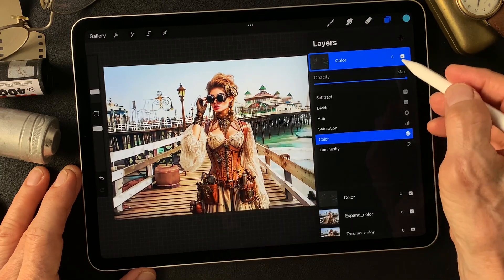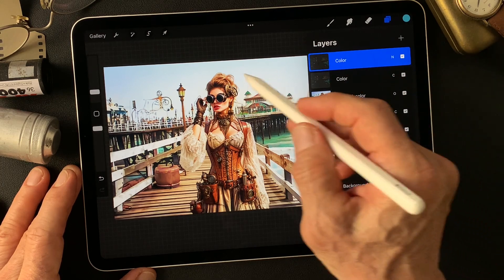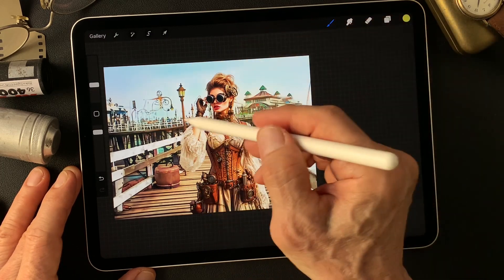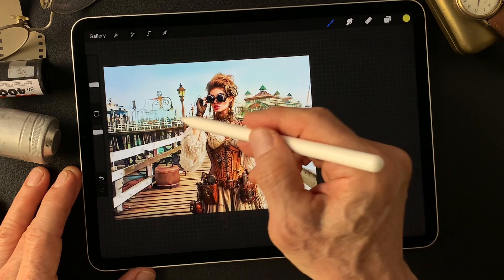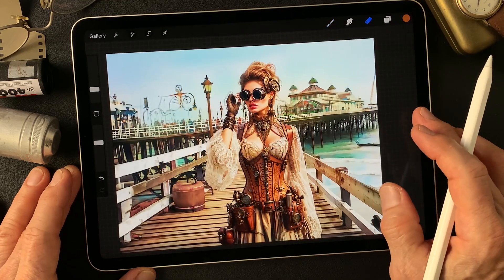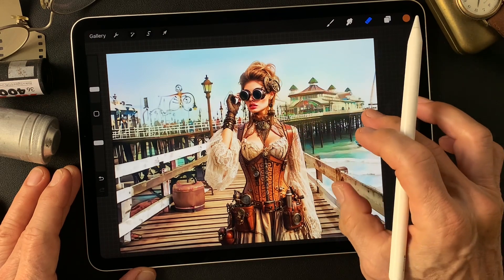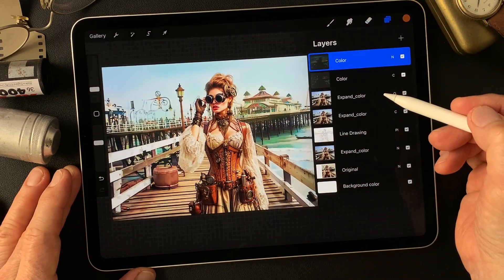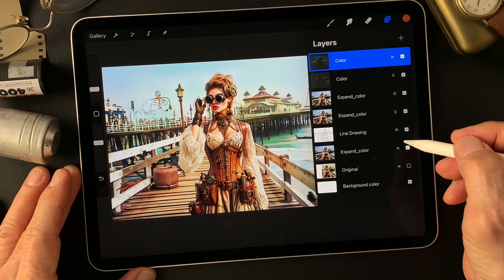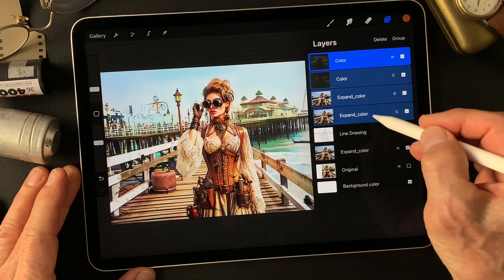Then change the blend mode to Normal, because I want to add color over the less dense areas. Overall it's pretty much okay — a little more colorful background. This is the base image. Now let me make a group — a base group image.